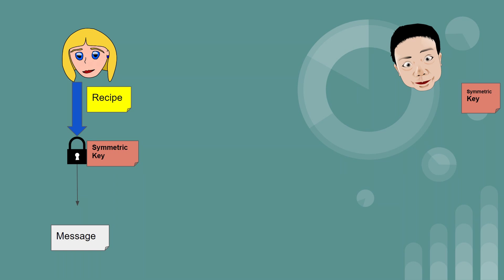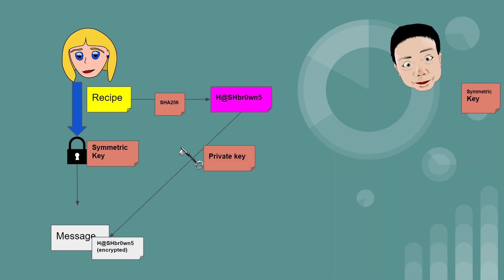And she wants to make sure that Bob knows that nobody changed that recipe. So to do that, she runs the recipe through a hashing algorithm. Then she encrypts the hash with her private key and attaches it to the message. Now this is basically a digital signature, which provides proof of origin and integrity.